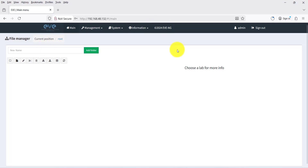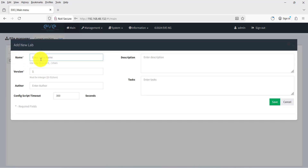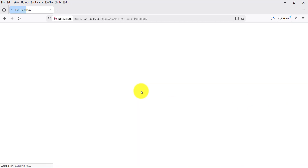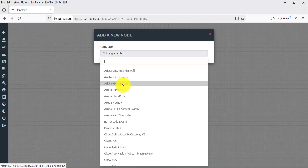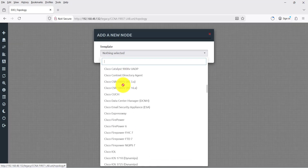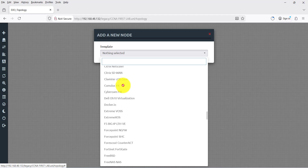Now add a new lab. This is your first lab — name it 'CCNA first lab'. Click Save. Right-click and add a node. You can see we don't have any image files yet.